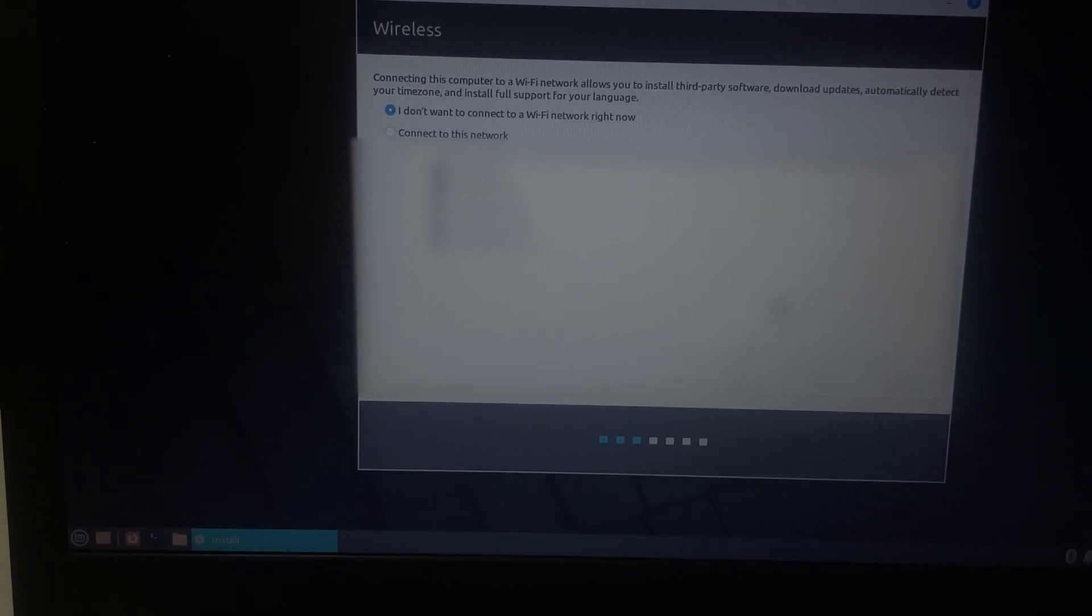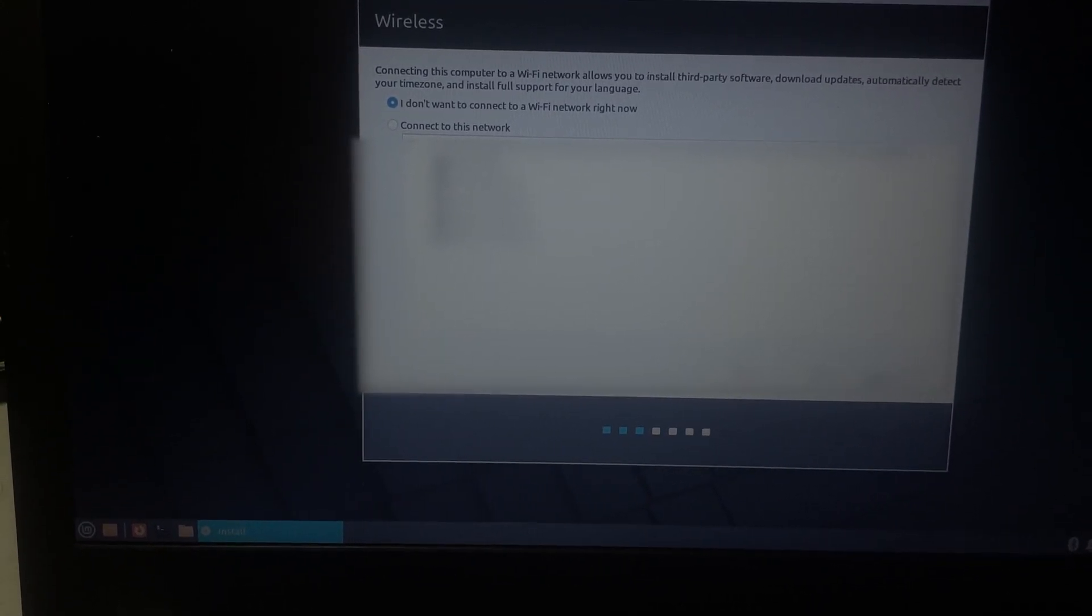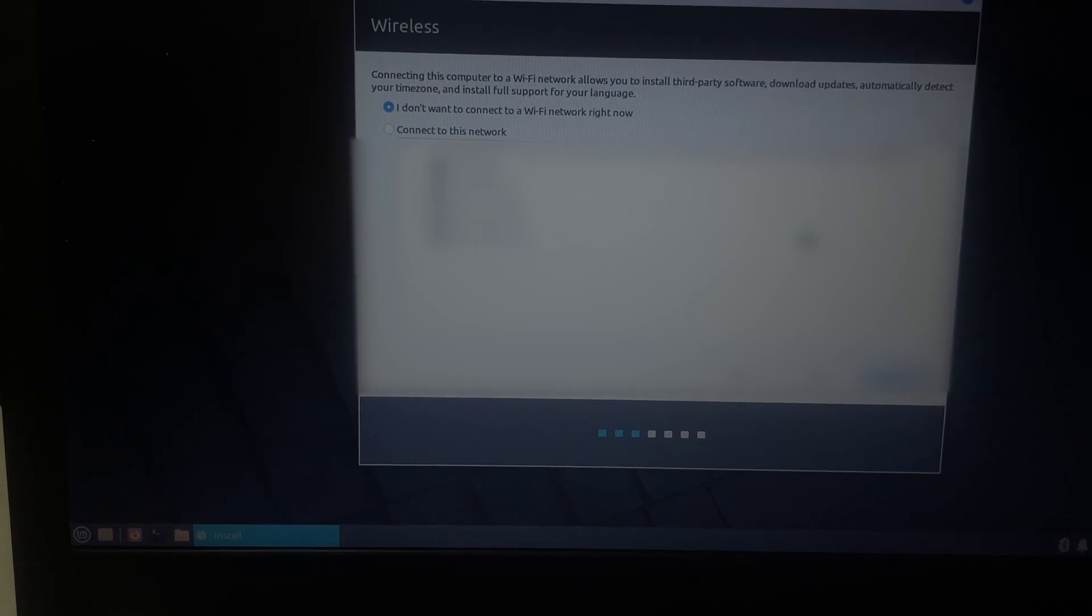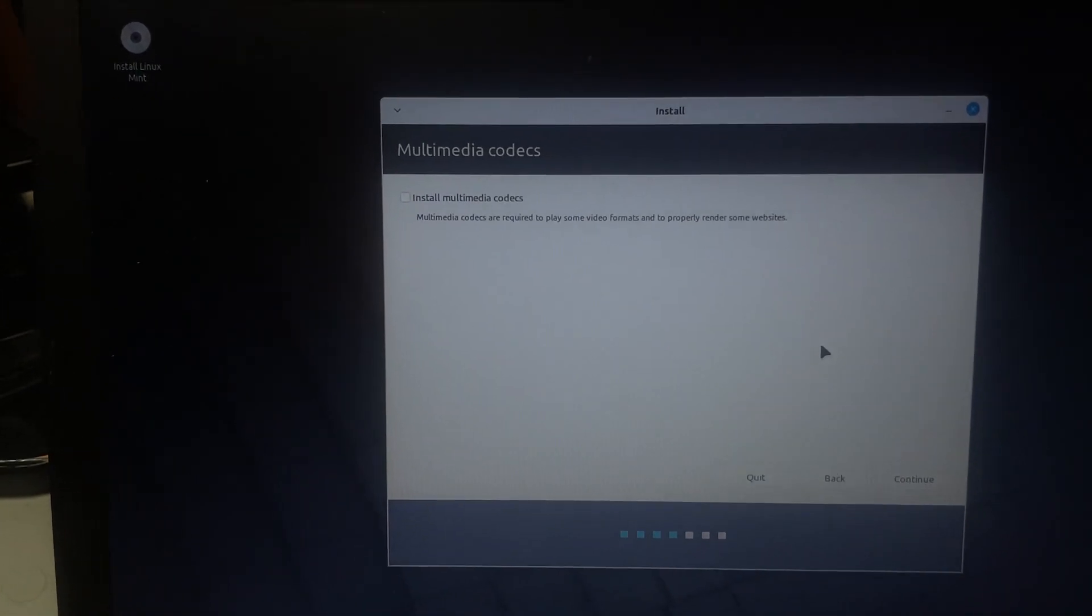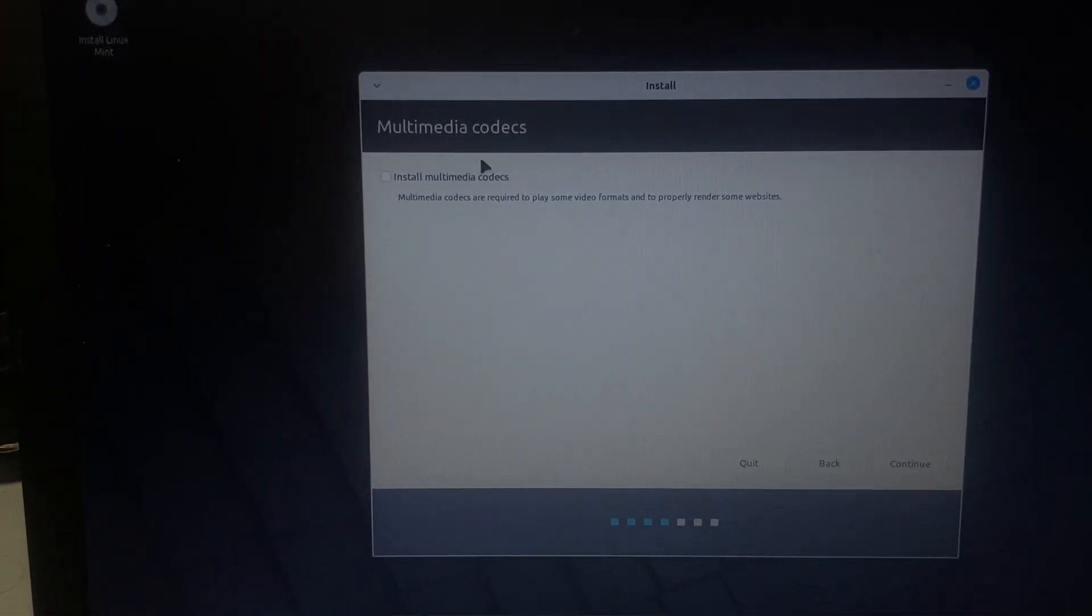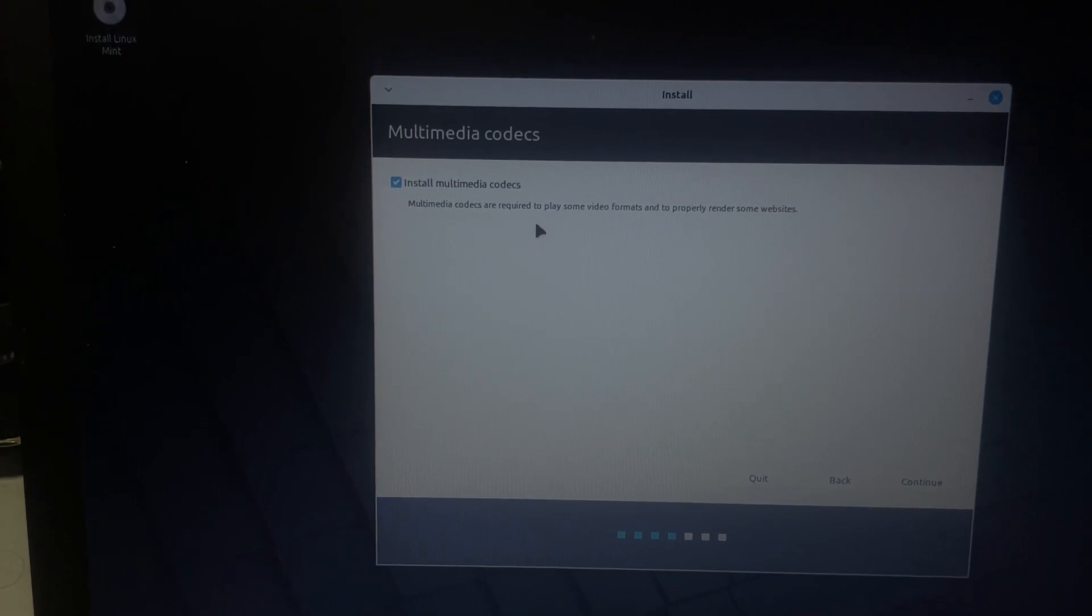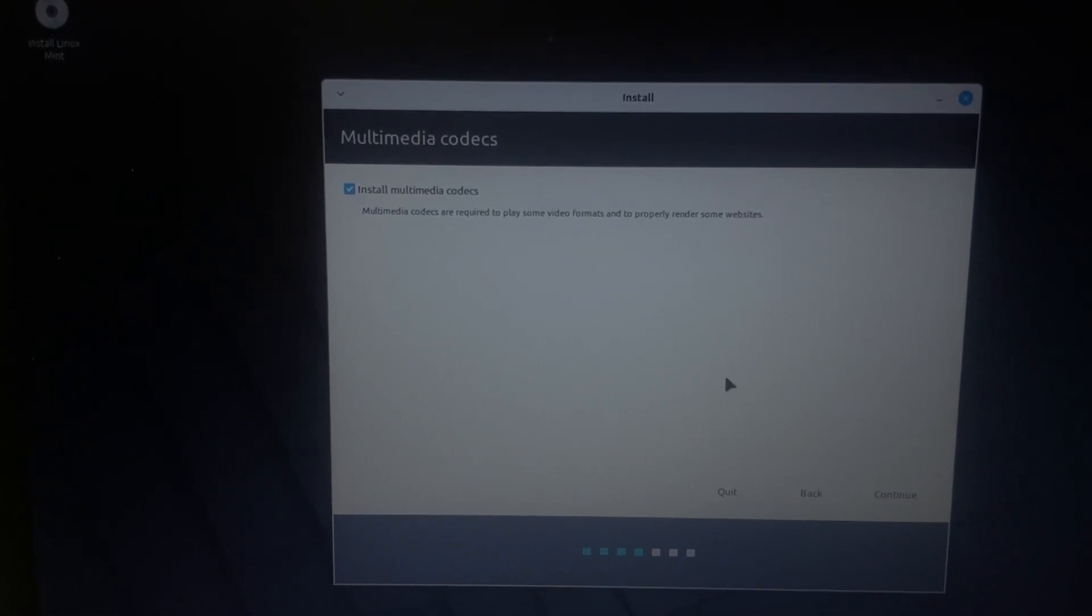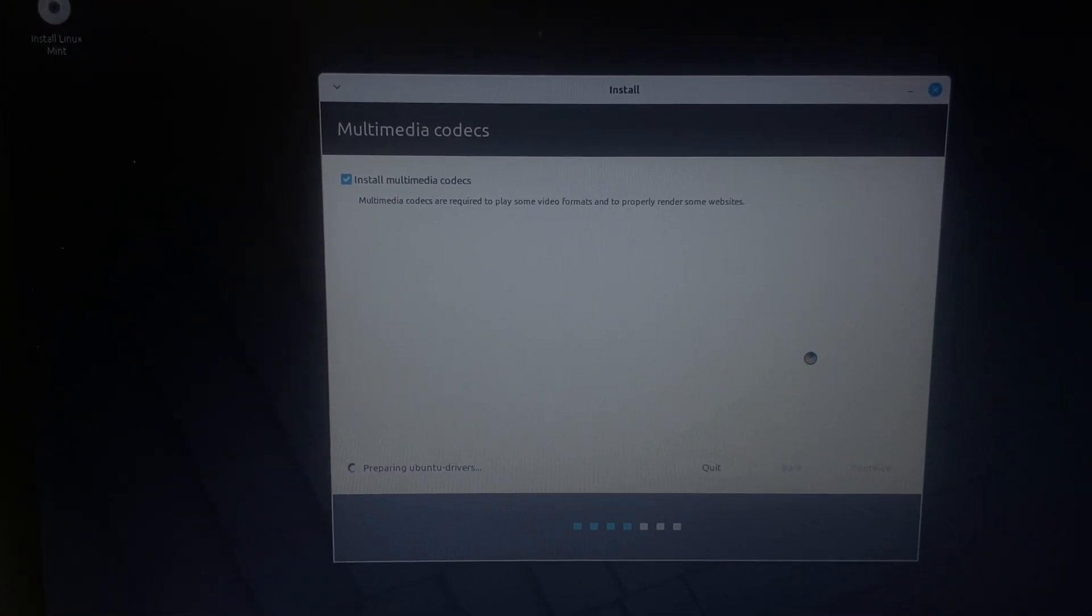Oh, I'm going to blur all this out. Don't want to connect to Wi-Fi right now. Install multimedia codecs. I'm just going to leave this on. I'm going to turn it on, actually. That's what I meant to say. Continue.